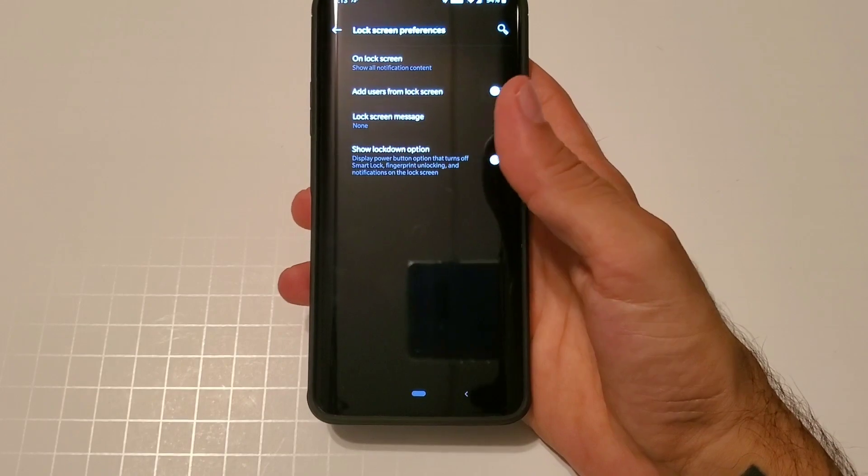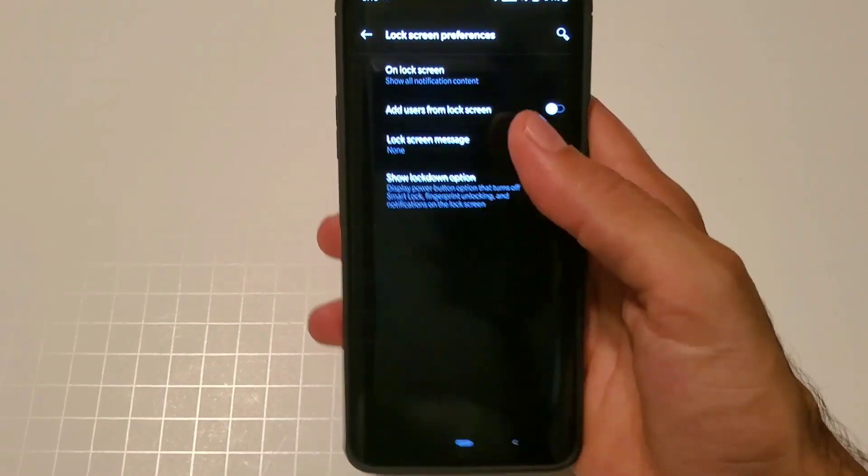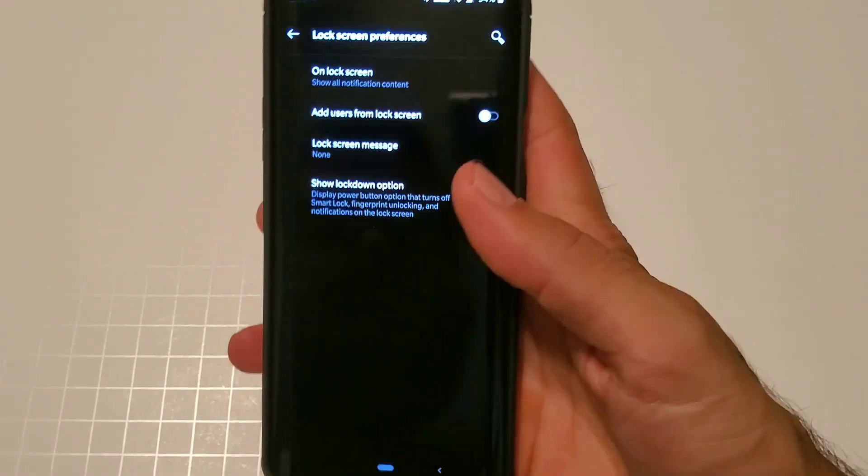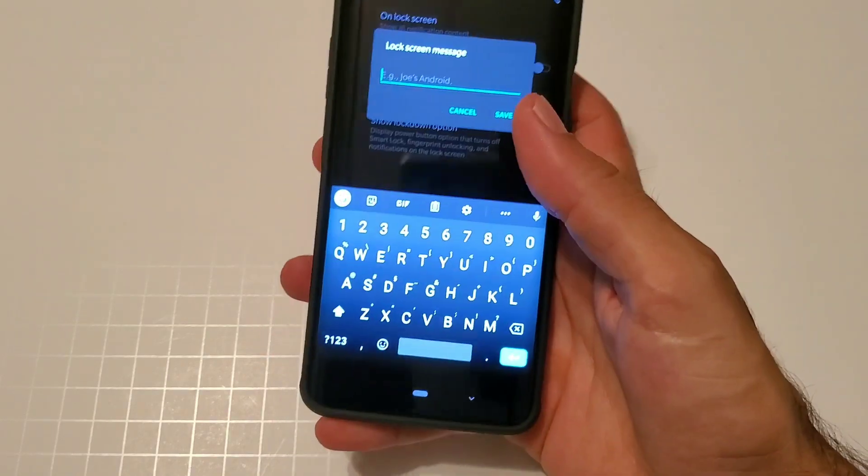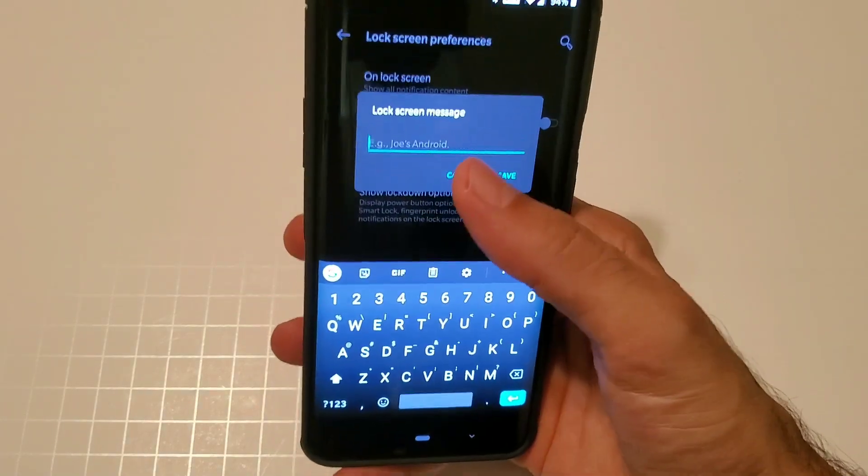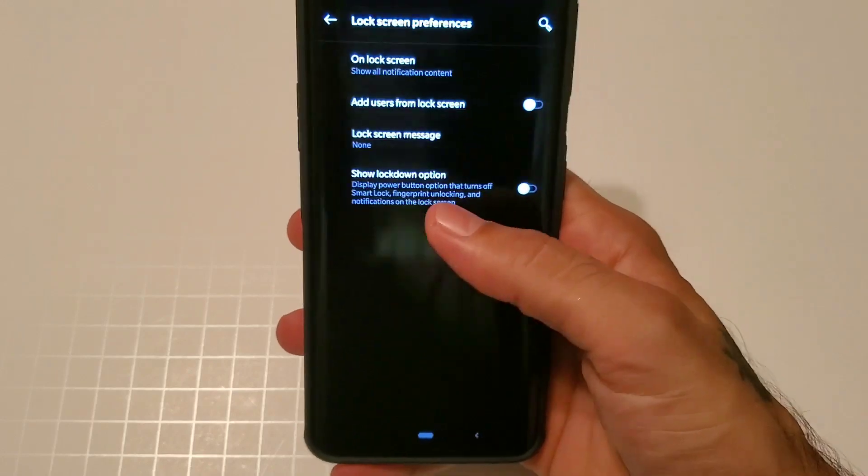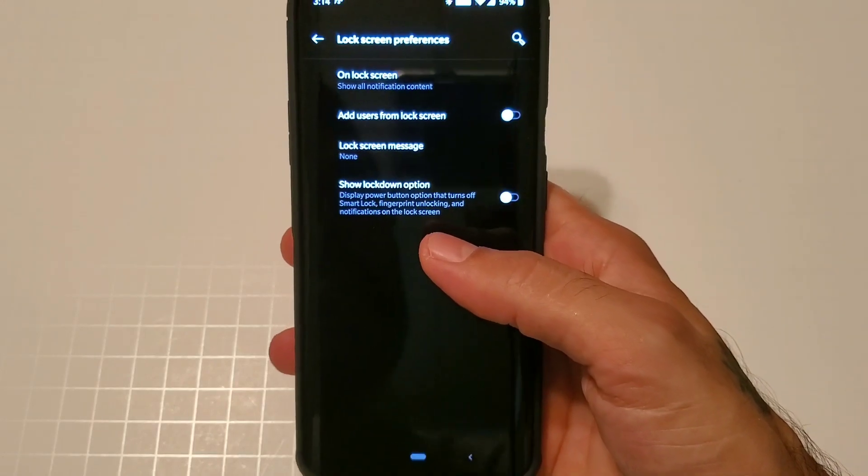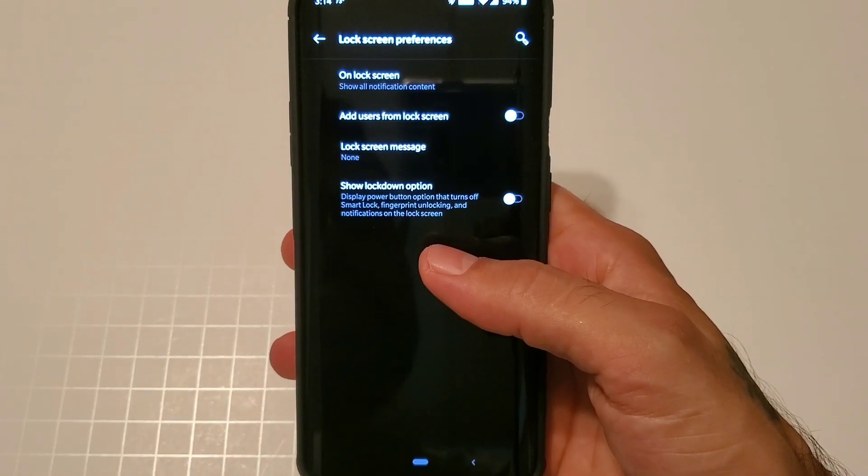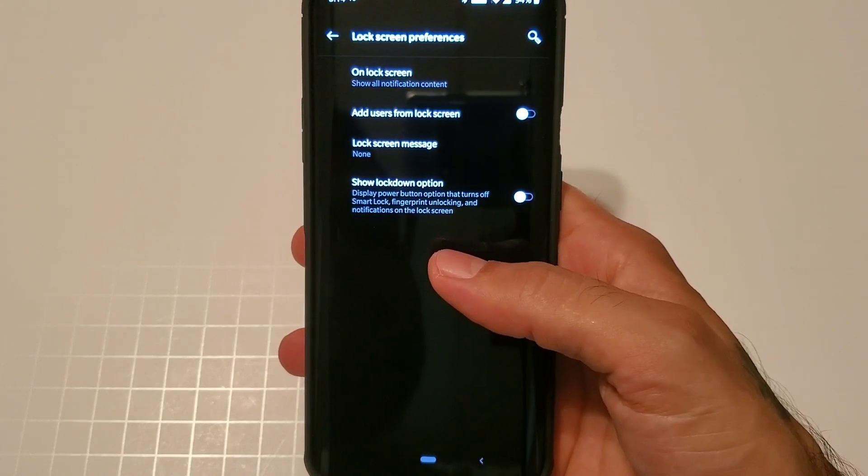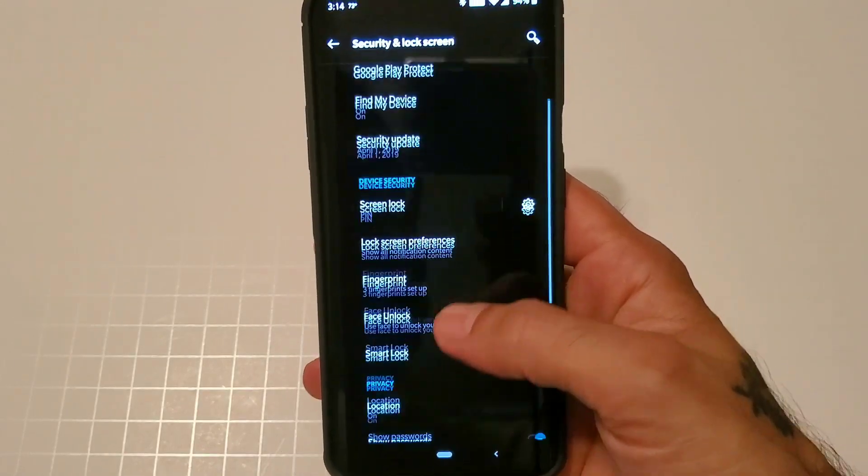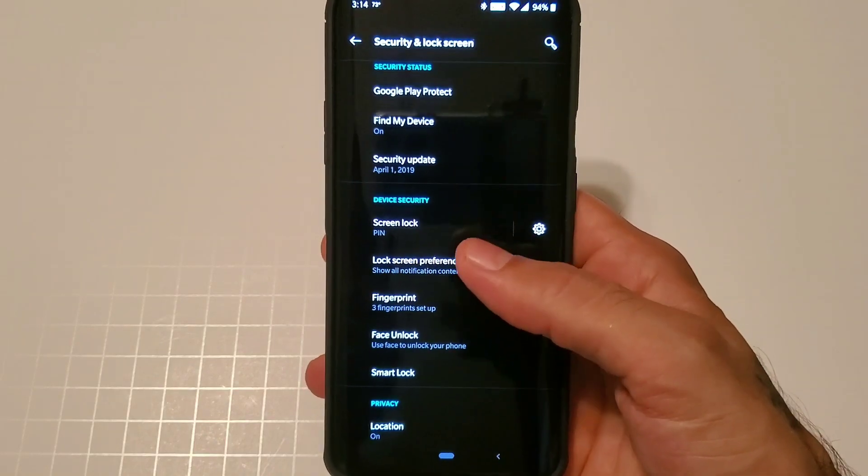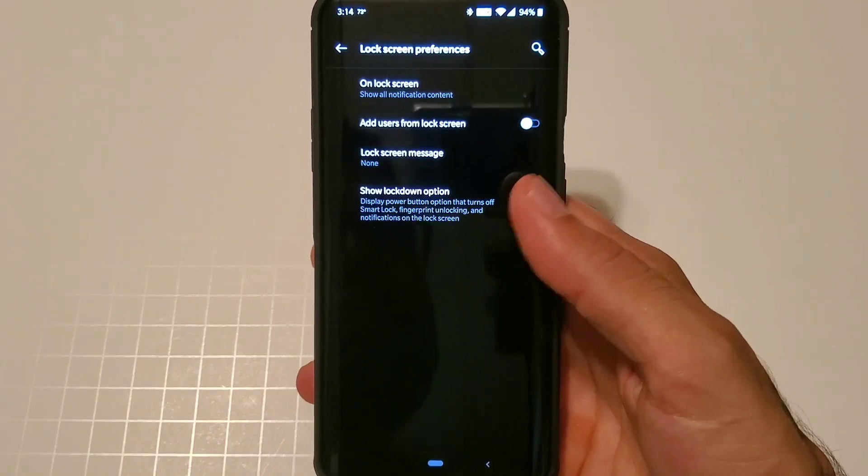You'll have lock screen preferences to show all your notifications on your lock screen. You also have a lock screen message where you can add a message like your name. You have show lockdown option, display power button option that turns smart lock, fingerprint unlocking and notifications off, and you have all your different options in here as well.